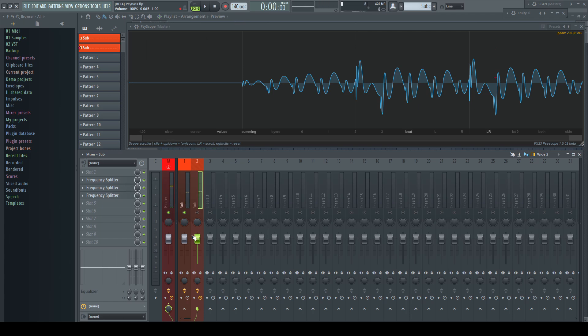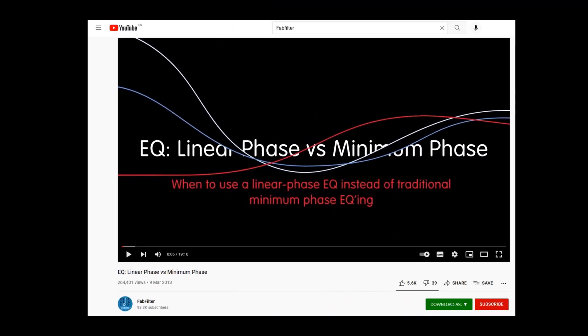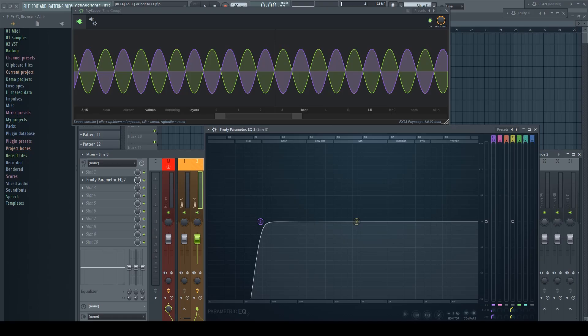For more examples, please watch the corresponding video from Dan Worrall, who made this video for FabFilter. As always, the link is in the description. He is the god of explaining such stuff perfectly and provides you with nice examples to demonstrate the differences much better than I will ever be able to do.